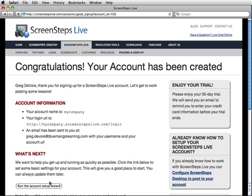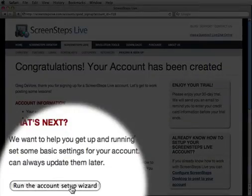As soon as I create my account, I'll be asked to go through this setup wizard. ScreenSteps Live has a lot of powerful options that can help me manage a lot of content, but at this stage of the game I just want to get my ScreenSteps Live site up and running so I can post lessons and guides to it. This wizard will help me do that as quickly as possible — I can go back and add the bells and whistles later. I'll just click 'Run the account setup wizard' and we'll get started.